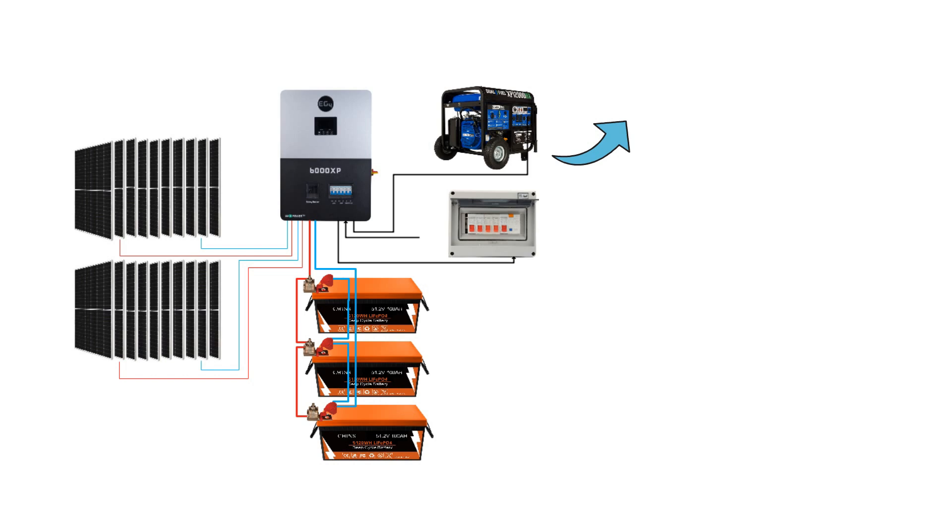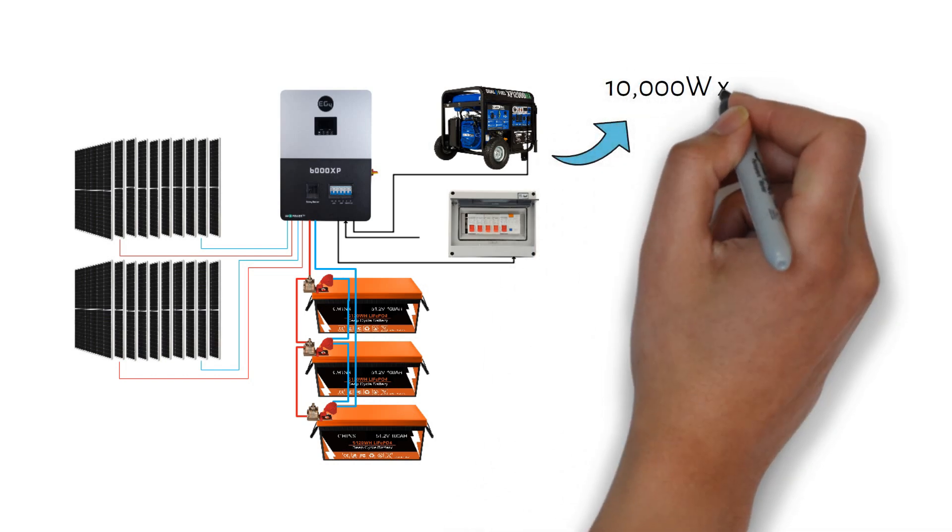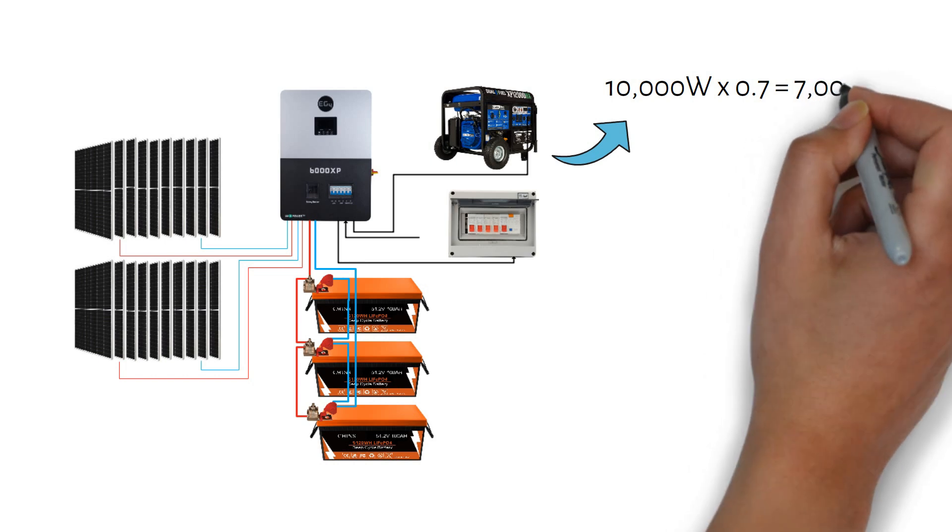I recommend using about 70% of the generator output power for optimal performance. For example, a 10kWh generator at 70% would give us 7kWh.